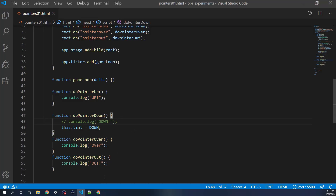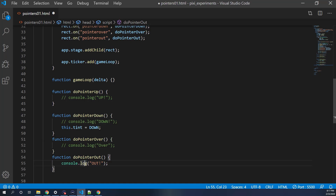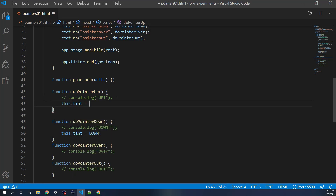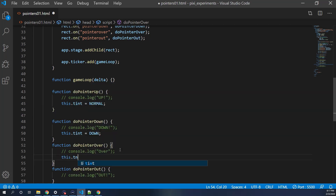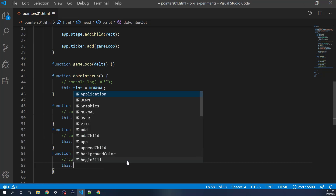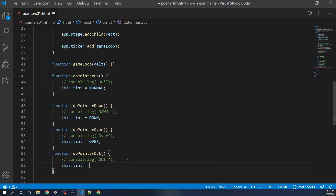In doPointerUp, we do this.tint = normal, so when the mouse is released it turns back to normal. In doPointerOver, this.tint = over, so it turns green when you roll over it. And in doPointerOut, this.tint = normal, so when you roll out it goes back to white.